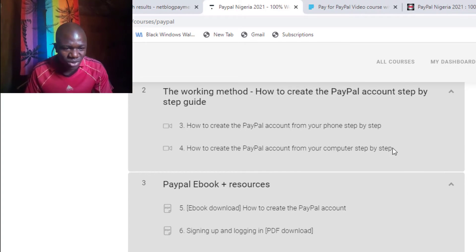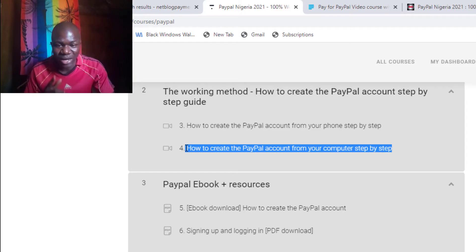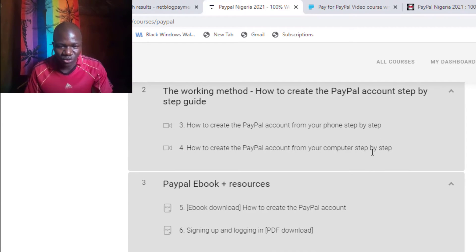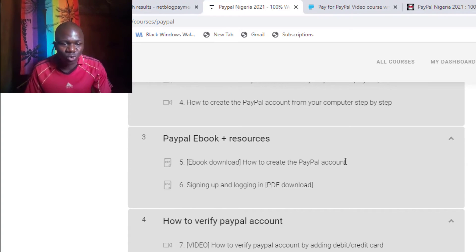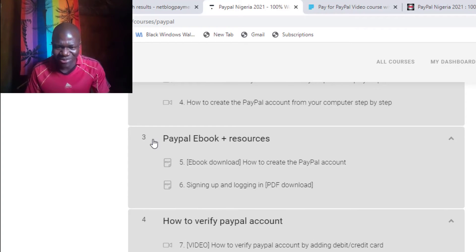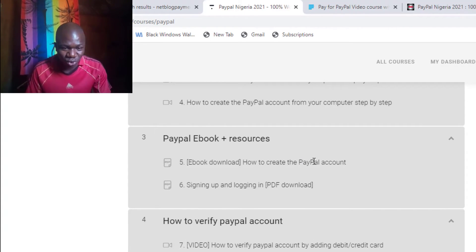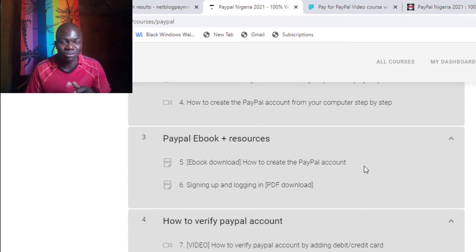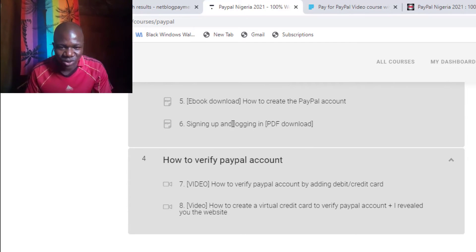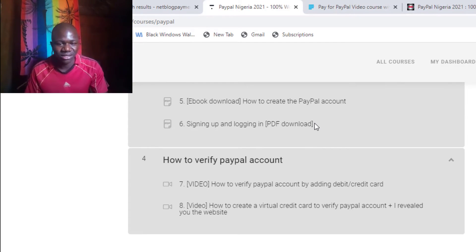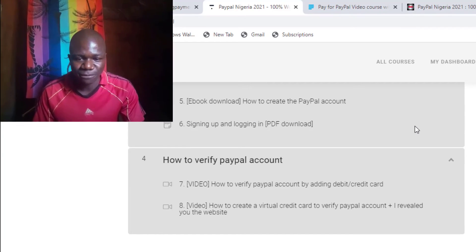Scrolling down here, if you are using your computer, you can see step-by-step how to create the PayPal account from your computer — a full video guide. Also, if you want to read instead of watching a video, you can come down to module 3 and download the ebook inside the course area. When you purchase this guide, you can download this ebook with practical step-by-step screenshots showing you exactly how to create it, including the correct way to sign up and log in. This is not going to require any VPN or change in IP address.